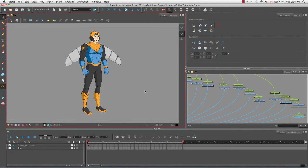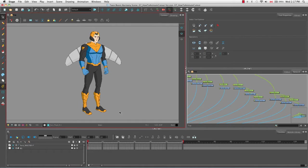From our previous tutorial, most of the top half of our character has been rigged with deformers whereas the bottom half was rigged using the hierarchical system of the cutout style. So in this tutorial I'm mostly going to be working with the bottom half of our character for that reason.